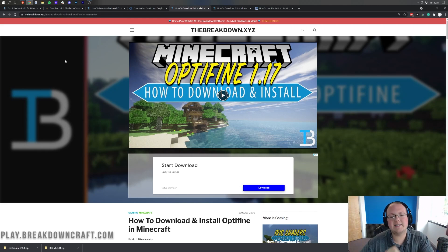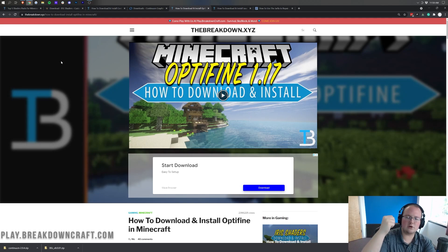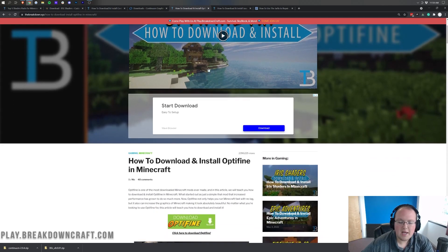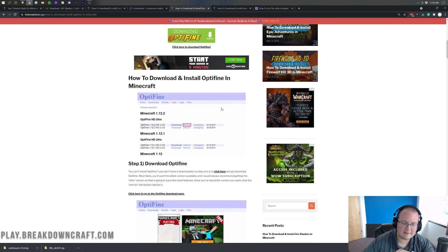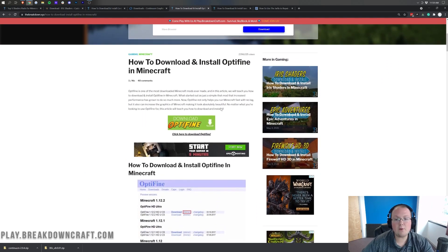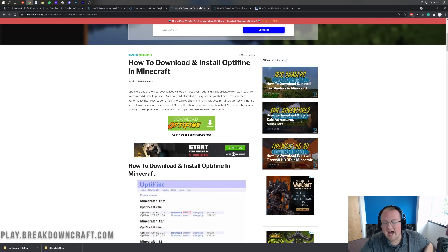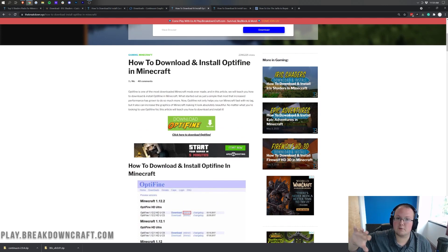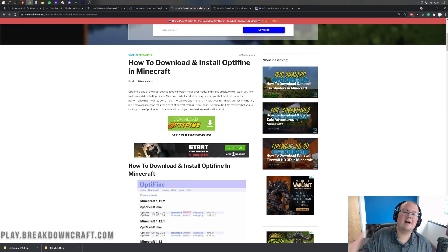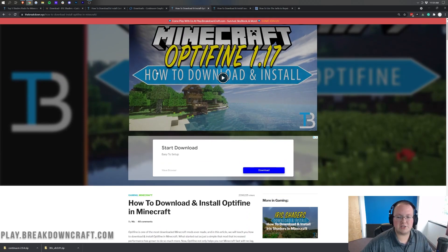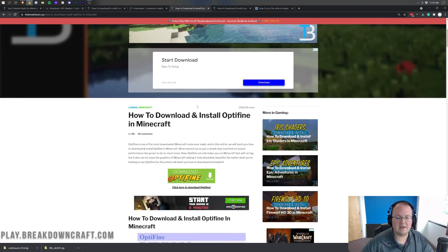Let's go ahead and get Optifine by going to the third link down below. That's going to take you to the Optifine page. Now if you do have any struggles getting Optifine, this is a great tutorial that goes more in-depth than what we will in this shaders tutorial. We're going to be showing you 90% of what you need to know to get Optifine — the only 10% we're not showing is if you have some very specific issues that might pop up, which we cover in the Optifine tutorial.